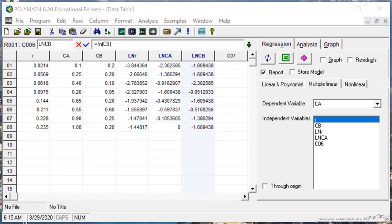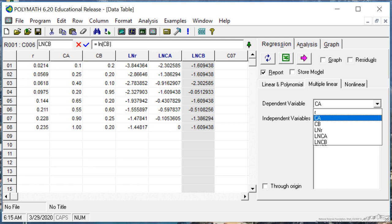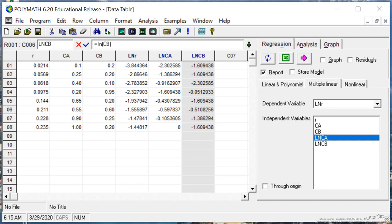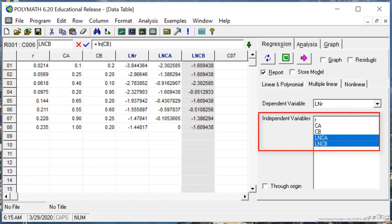Multiple linear regression, my dependent variable is the log of the rate, and my two independent variables. In order to select two of them, I'll use control and then select, and I've selected log of CA and log of CB.